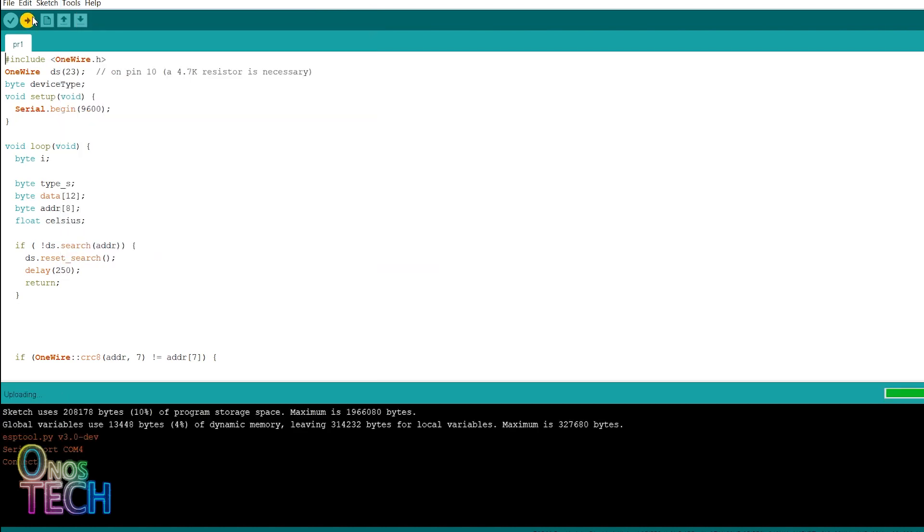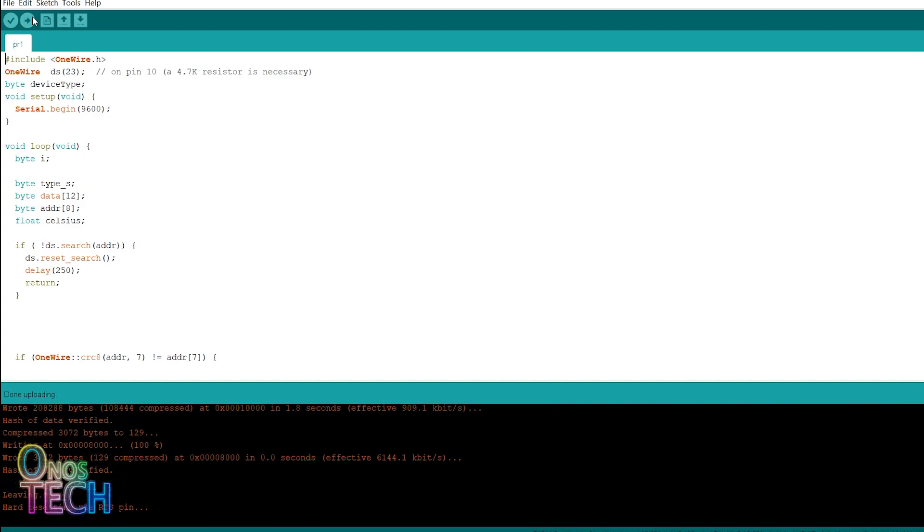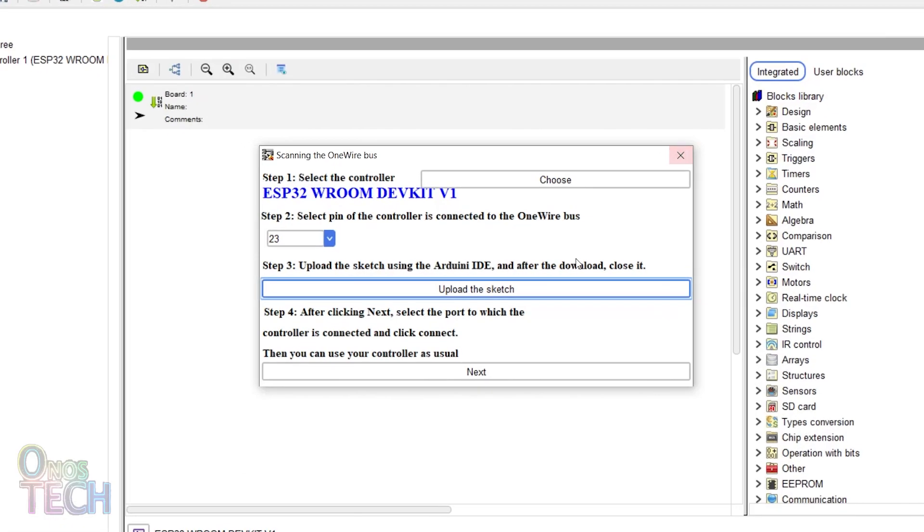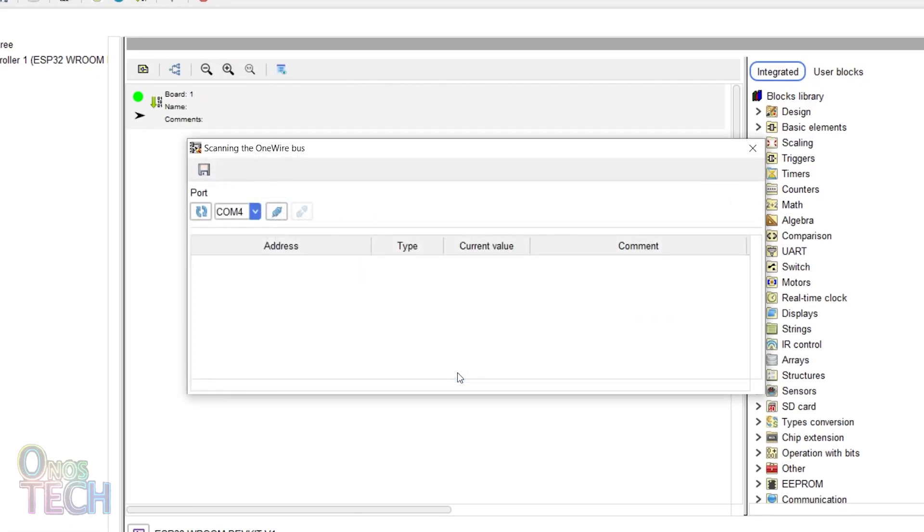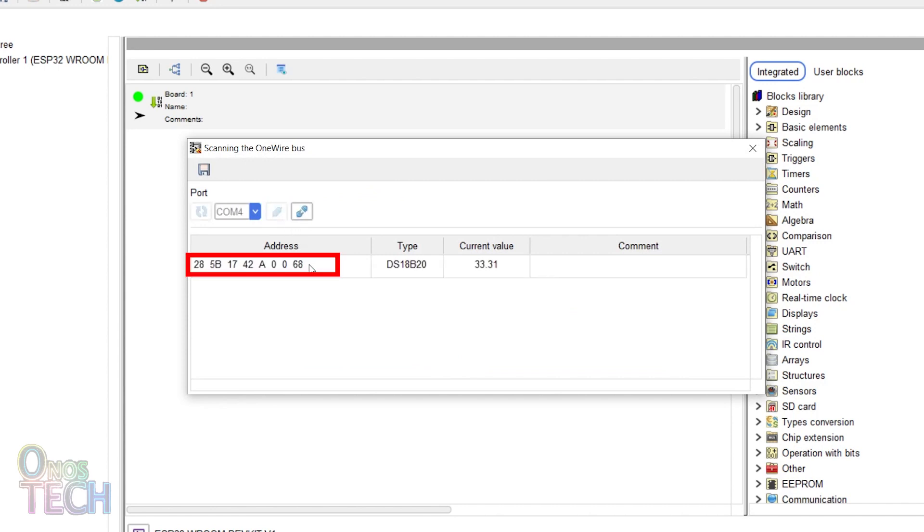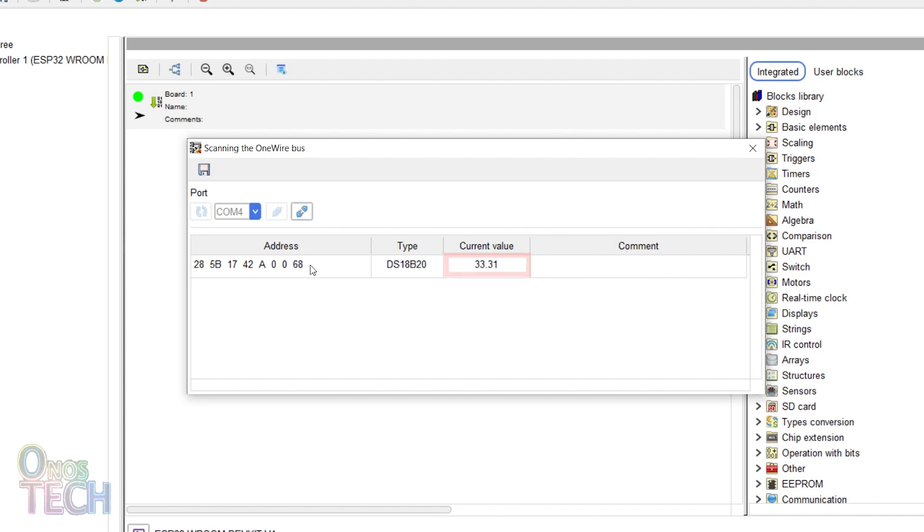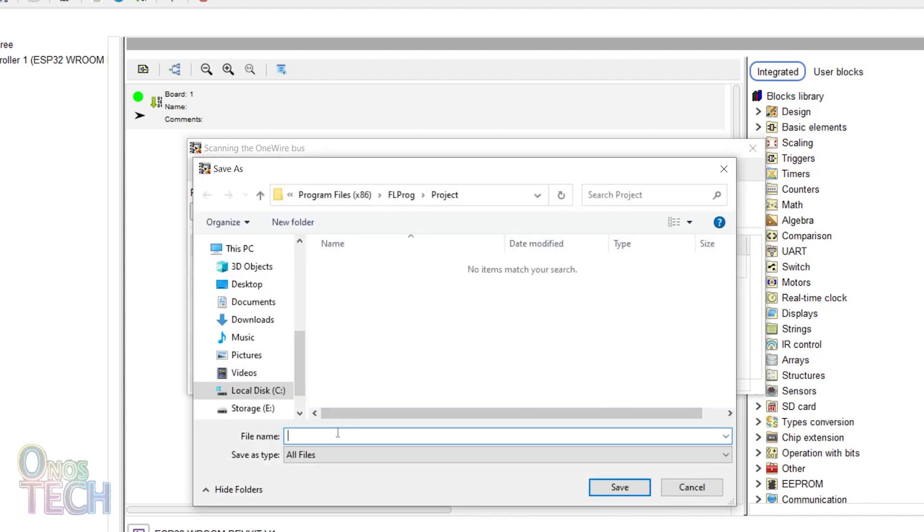After uploading, close the Arduino IDE and click on Next. Connect to the serial port to display the sensor address, type and temperature value. Disconnect the serial port and save the parameters.